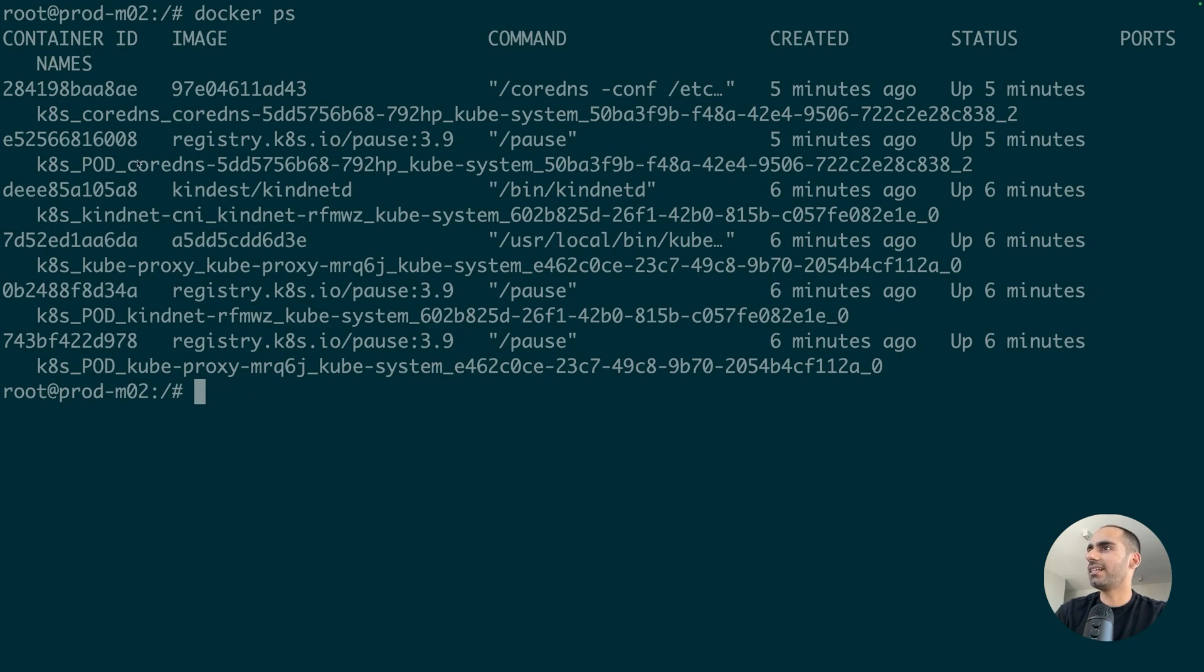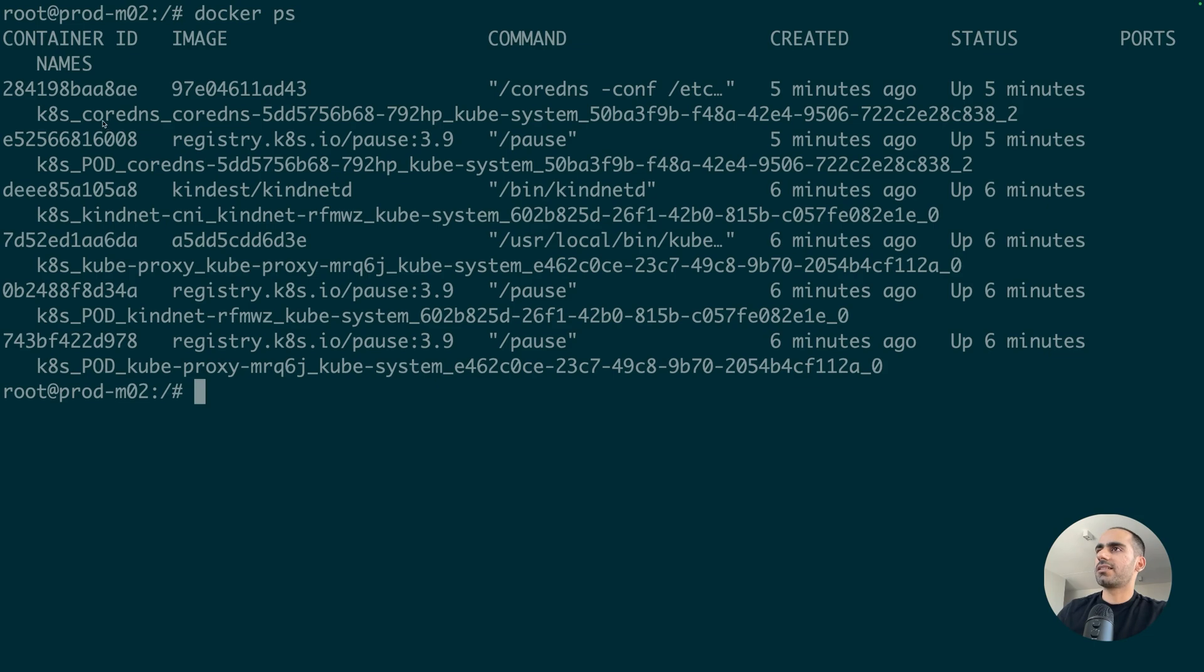So, these are like containers running inside my Kubernetes worker node. And notice that all the Kubernetes processes that a worker node requires to run, they are all running here as containers inside the node.